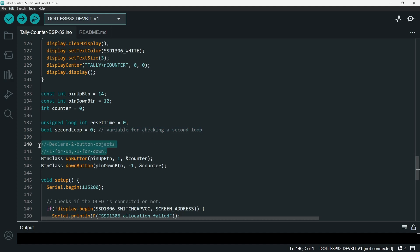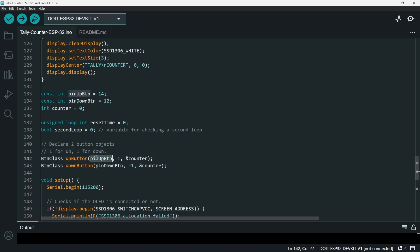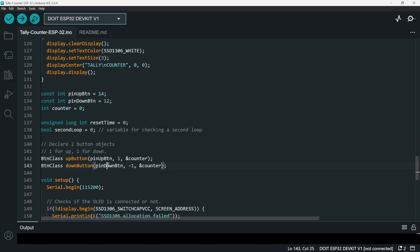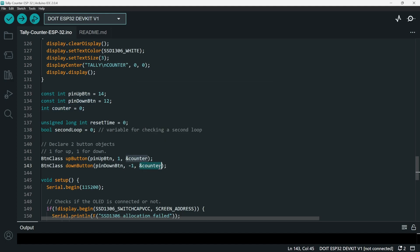And then next we declare two button objects - one is for up button, one is for down button. Here: button class upButton, pinUpButton for the pin, one for the modifier, and address of the counter. And then next we have another button class downButton, pinDownButton, modifier as -1, and then the address of the counter.